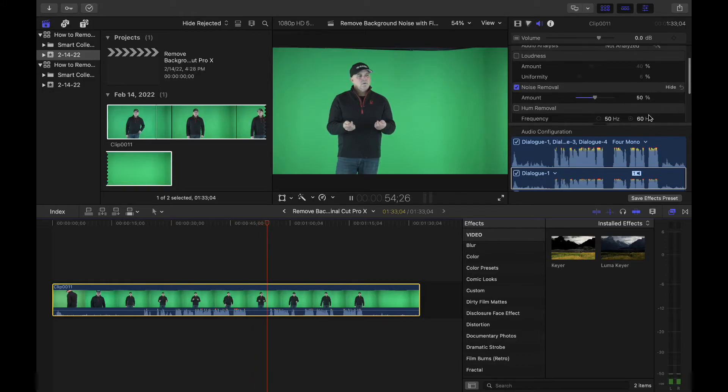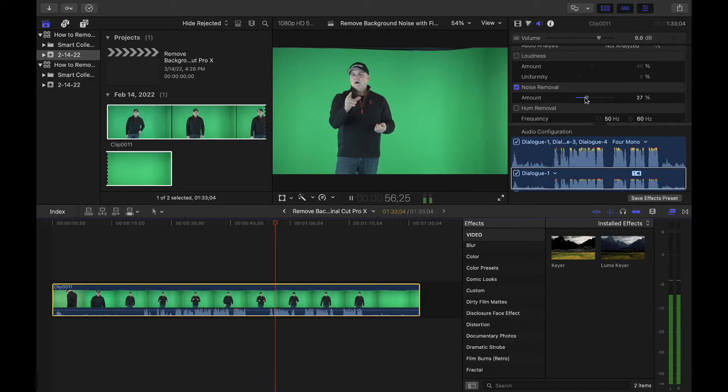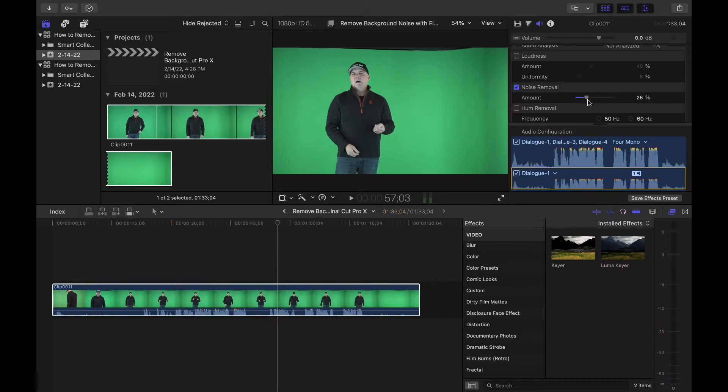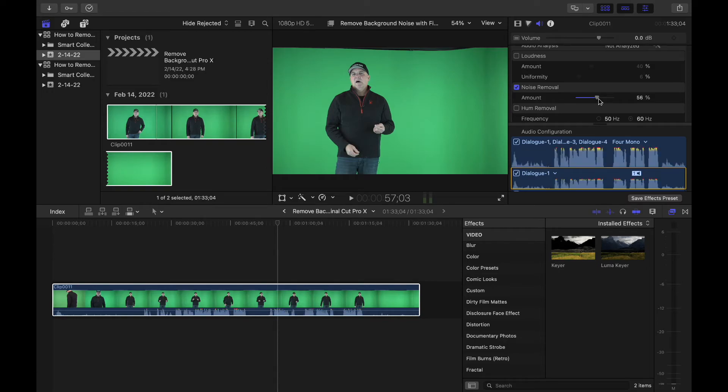Now, you can adjust the levels here, so play around with it, but make sure you don't get the voice too tinny sounding because it can get very weird sounding if you adjust it too high.